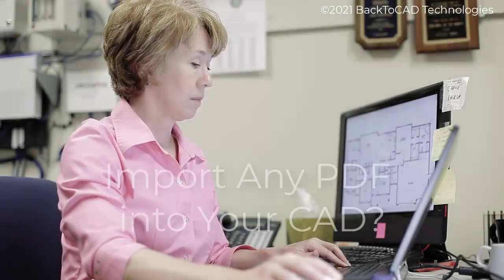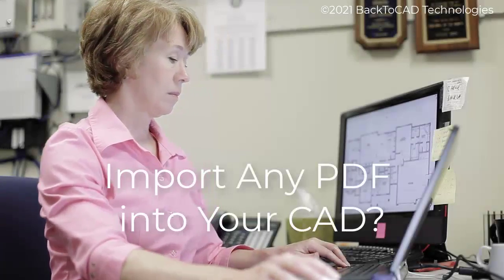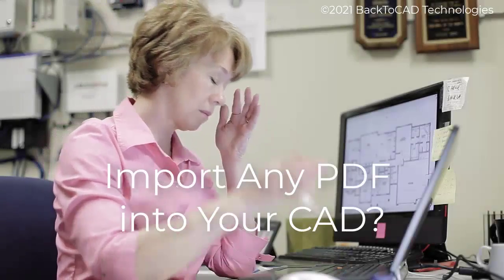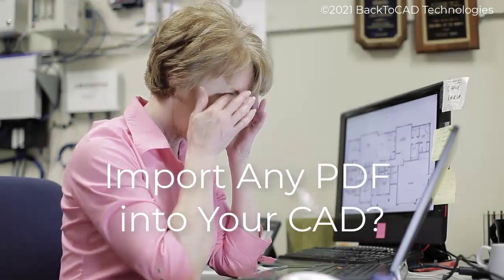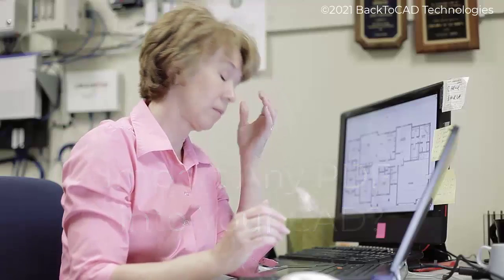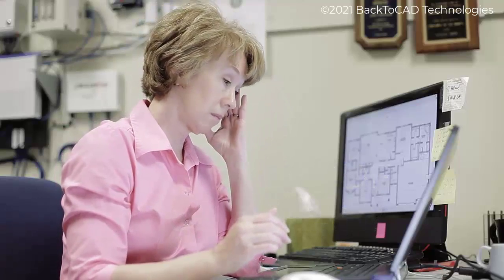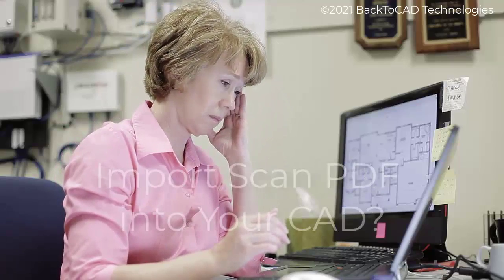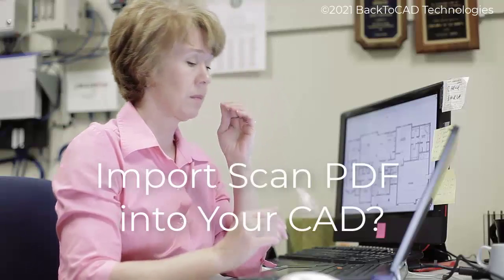Hello CAD user! Have you got a file format that you can't use in your CAD? For example, did you get a PDF file which you needed to edit in your CAD program?